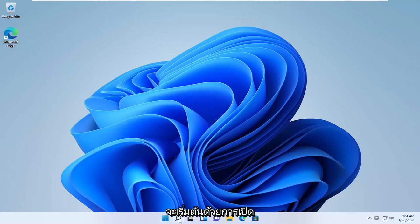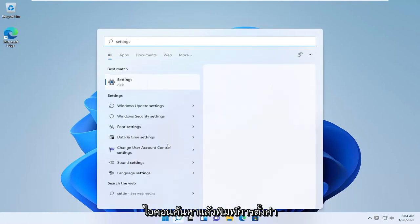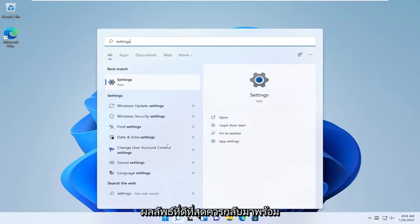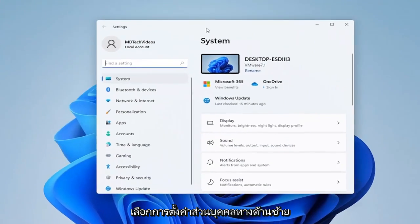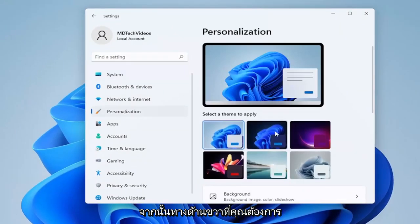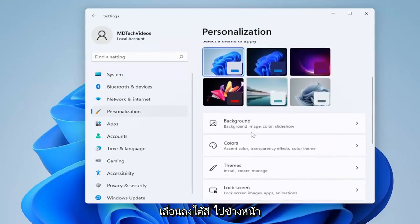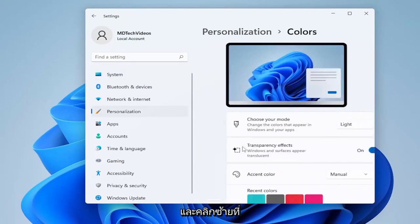So we're going to start off by opening up the search icon and then type in settings. Best result should come back with settings. Go ahead and open that up. Select personalization on the left side, and then on the right side you want to scroll down underneath colors. Go ahead and left click on that.